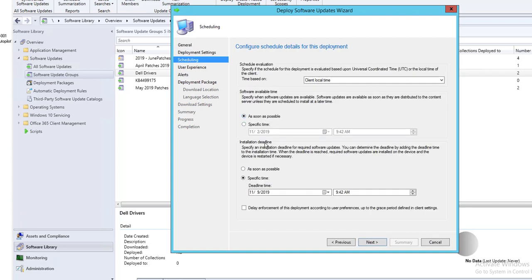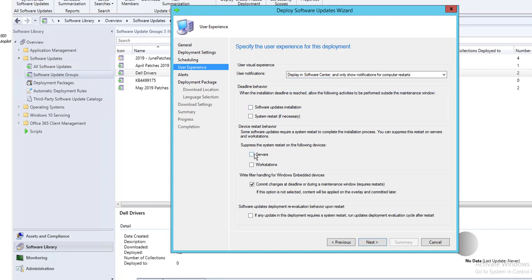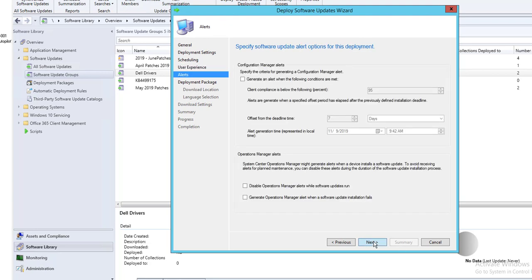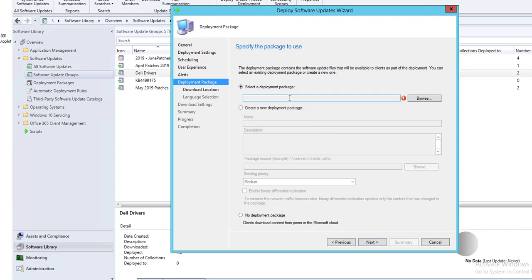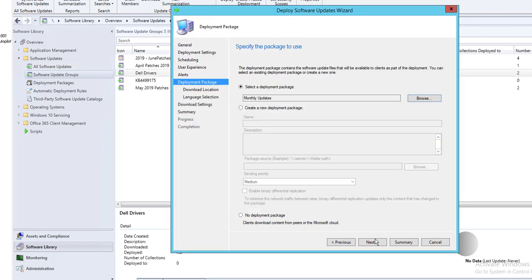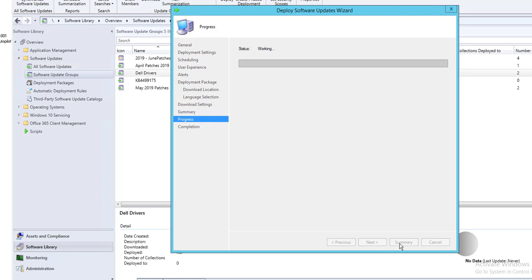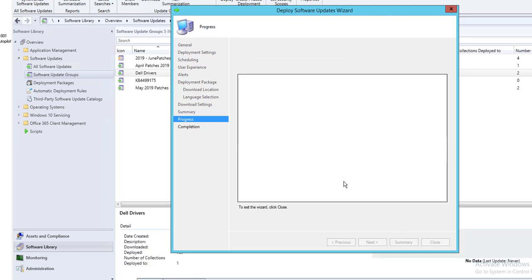Set the deadline to Required As Soon As Possible. Go to Display Settings and suppress restarts on servers just in case. Click Next. It looks like the download didn't finish, so I'll download again. Under install software updates, check the option so that if the driver is not available locally it will download from the internet. Click Next and Next.